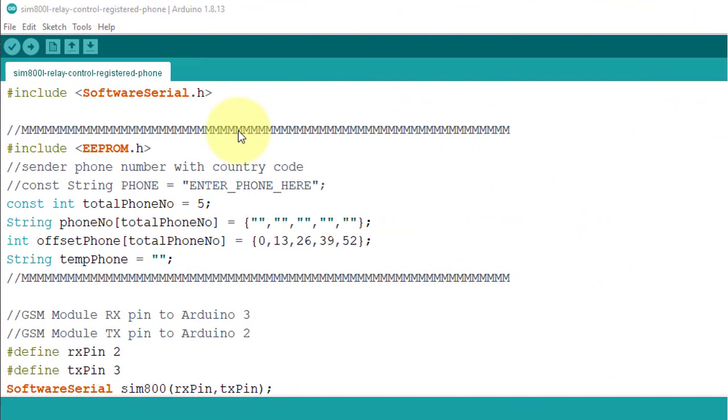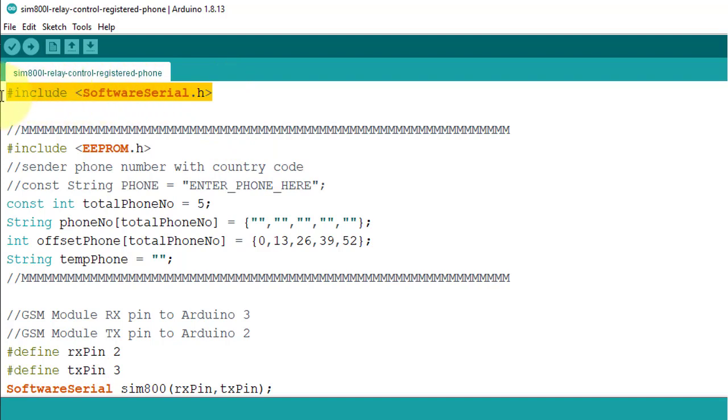I have put the code download link in the description. This code does not require any external library. I have used 2 libraries here. First one is Software Serial Library. And this library is used to communicate with SIM800L GSM module.